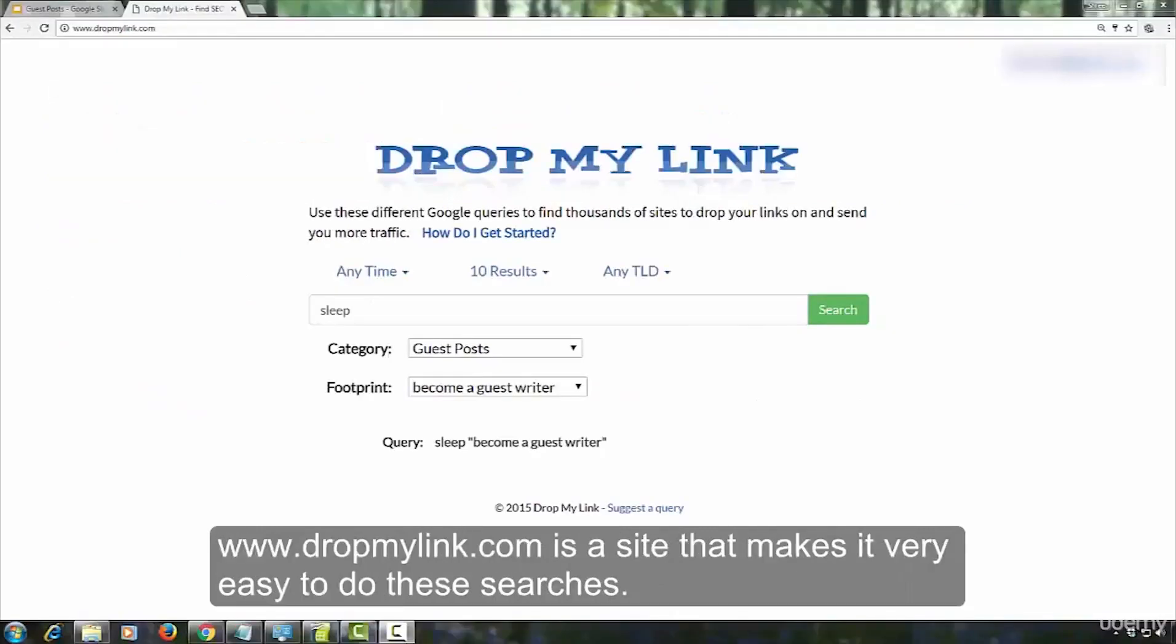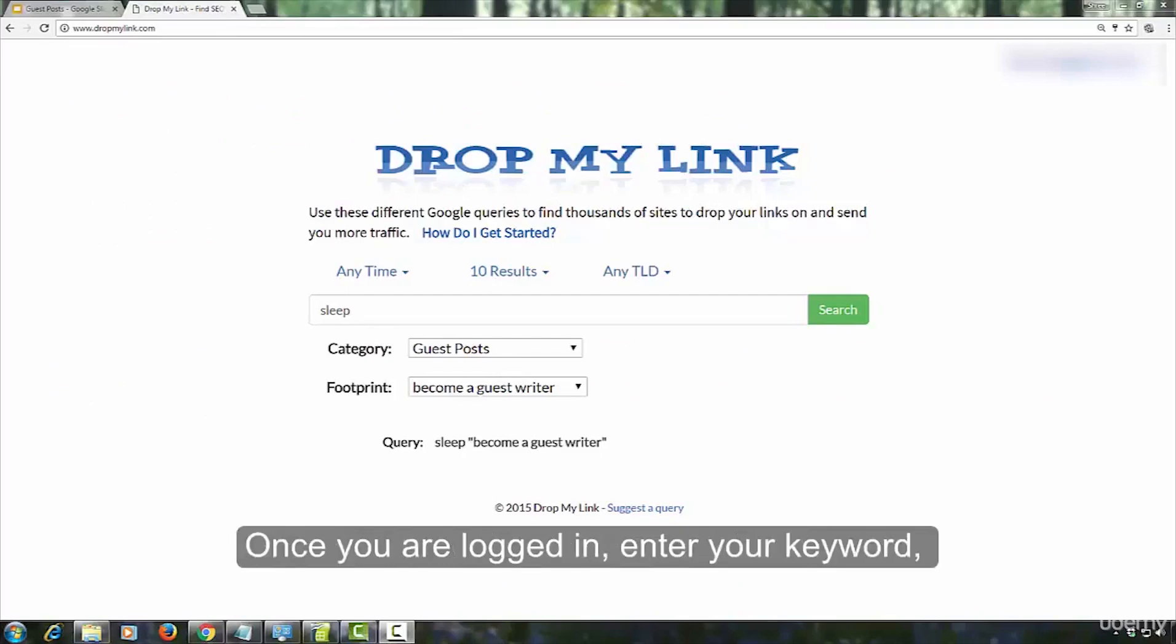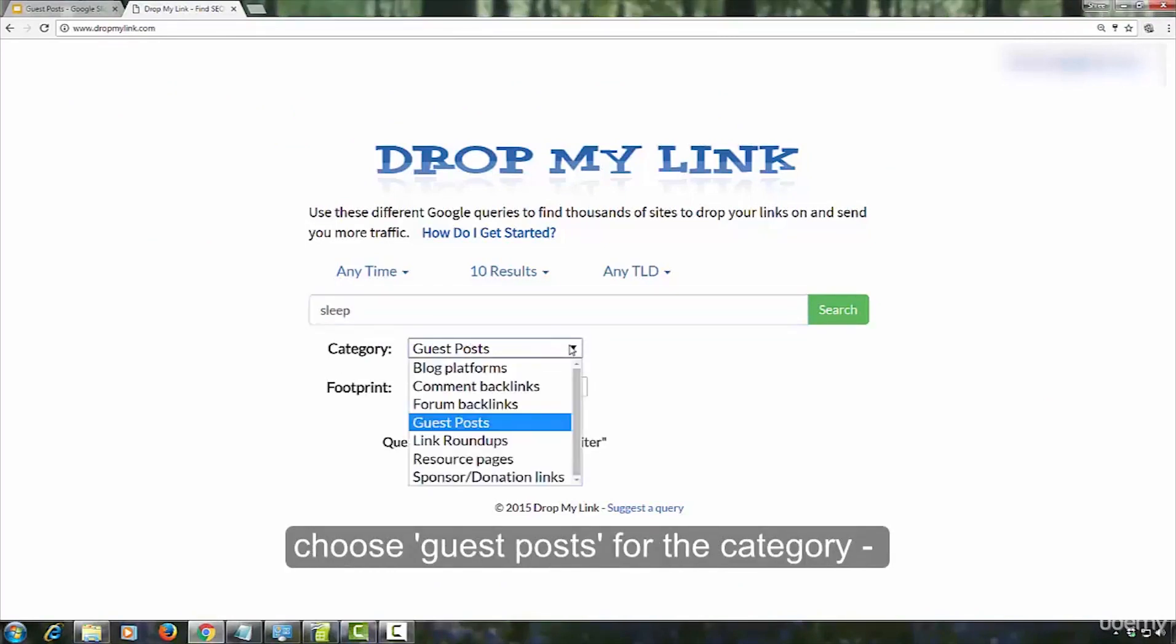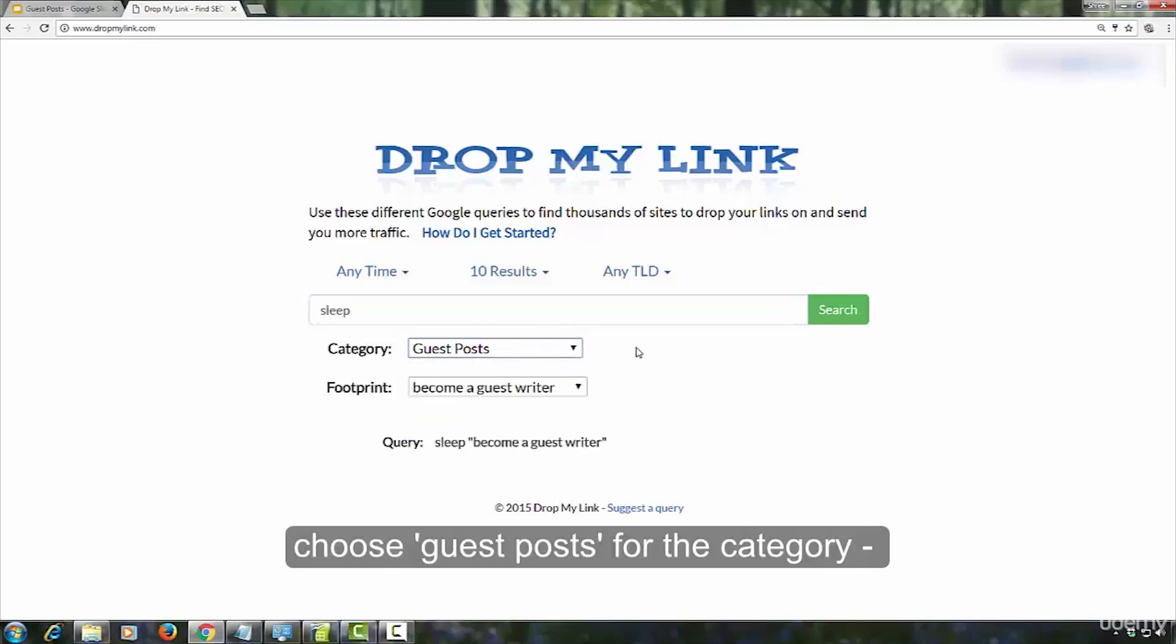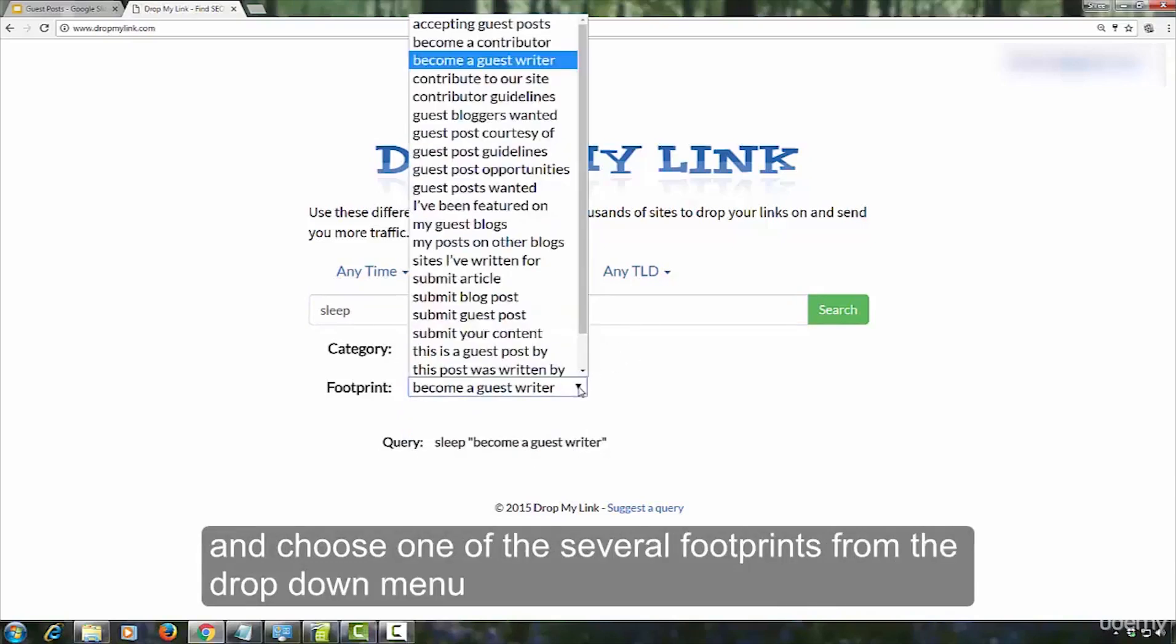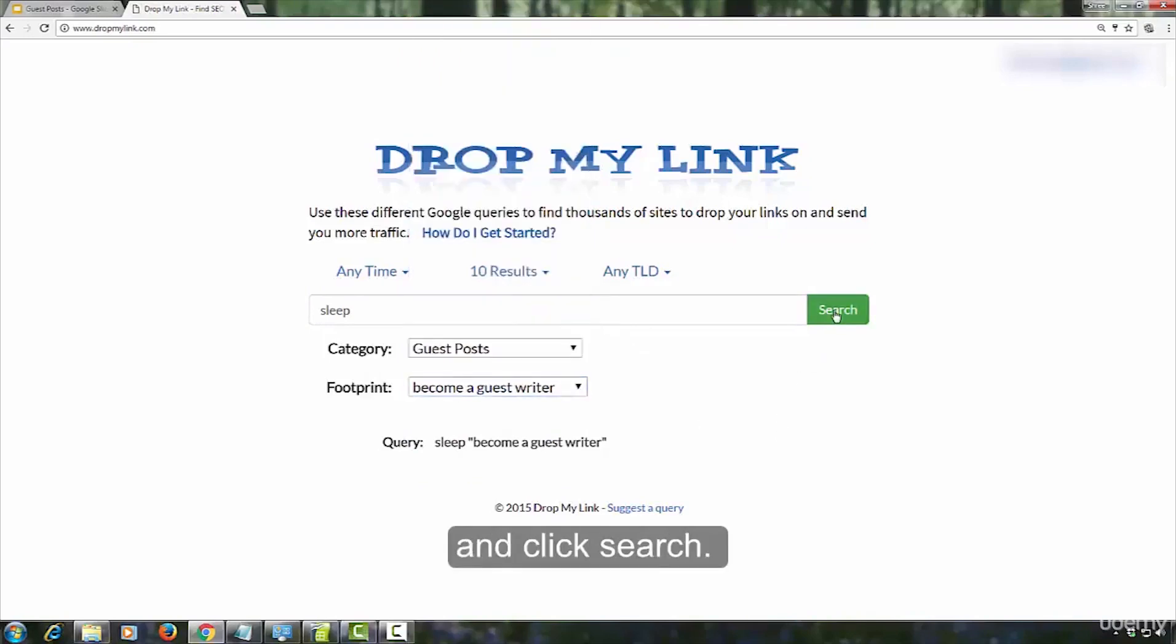Dropmylink.com is a site that makes it very easy to do these searches. You need to sign up for an account with them. Once you are logged in, enter your keyword, and choose guest posts for the category, and choose one of the several footprints from the drop down menu, and click search.